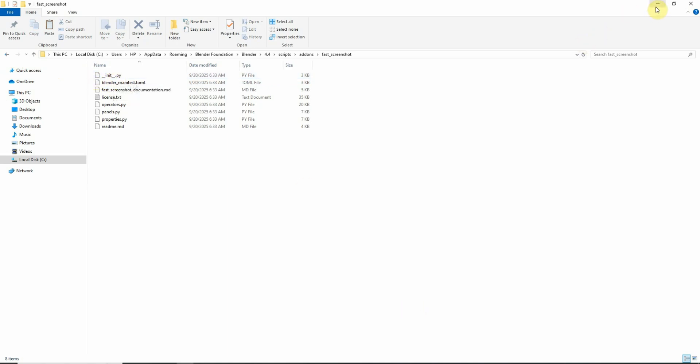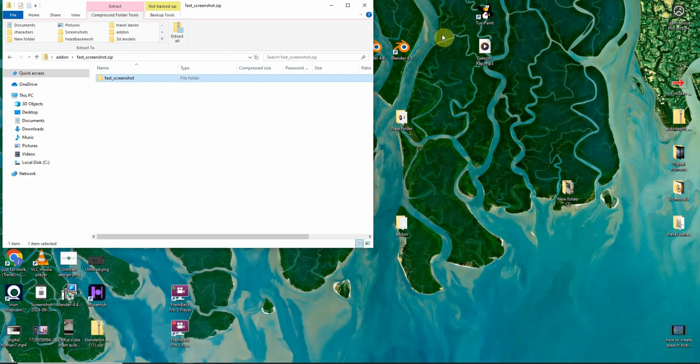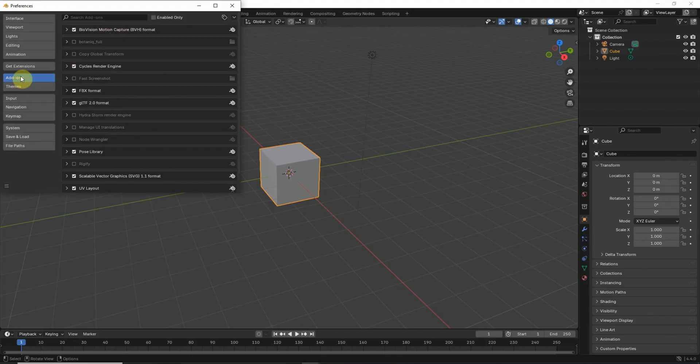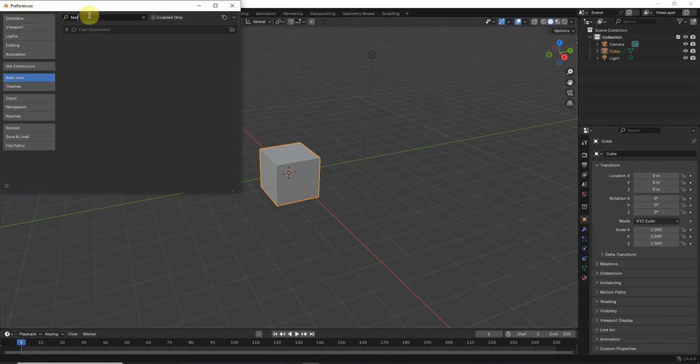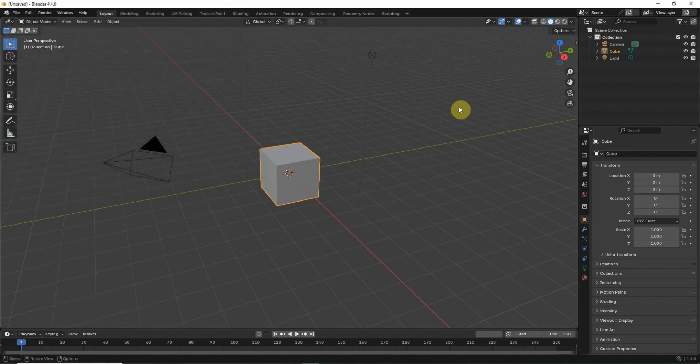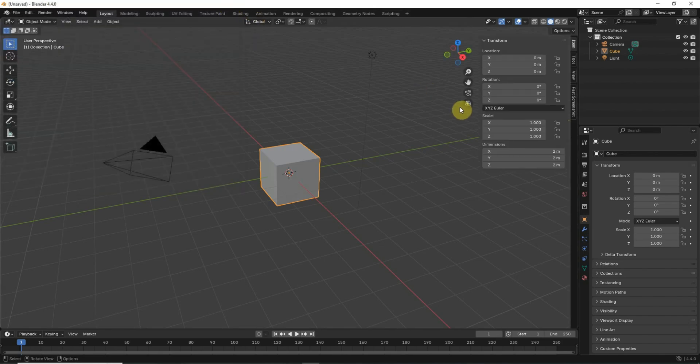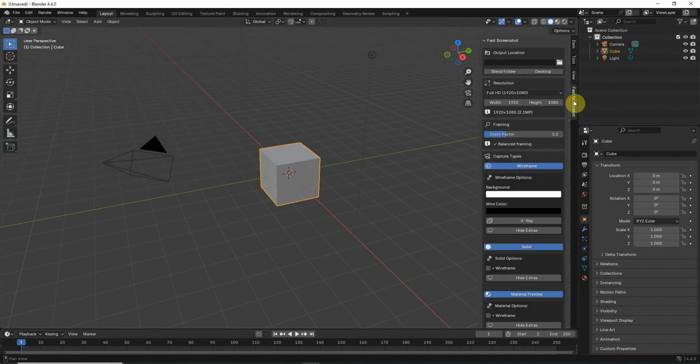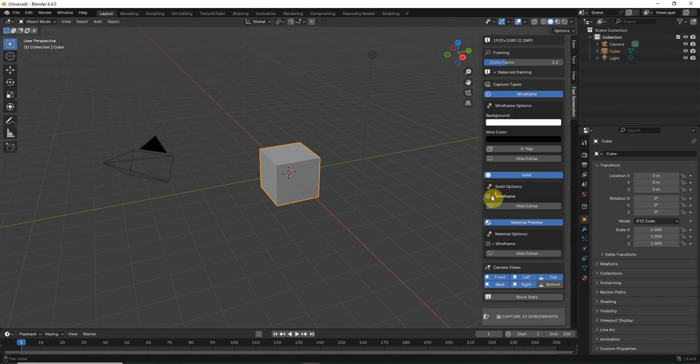Now I will go to Blender 4.4. Go to preferences. In the add-on section, I will search for fast. You will see that the fast screenshot add-on is already here. And in the navigation bar, you will see it here.